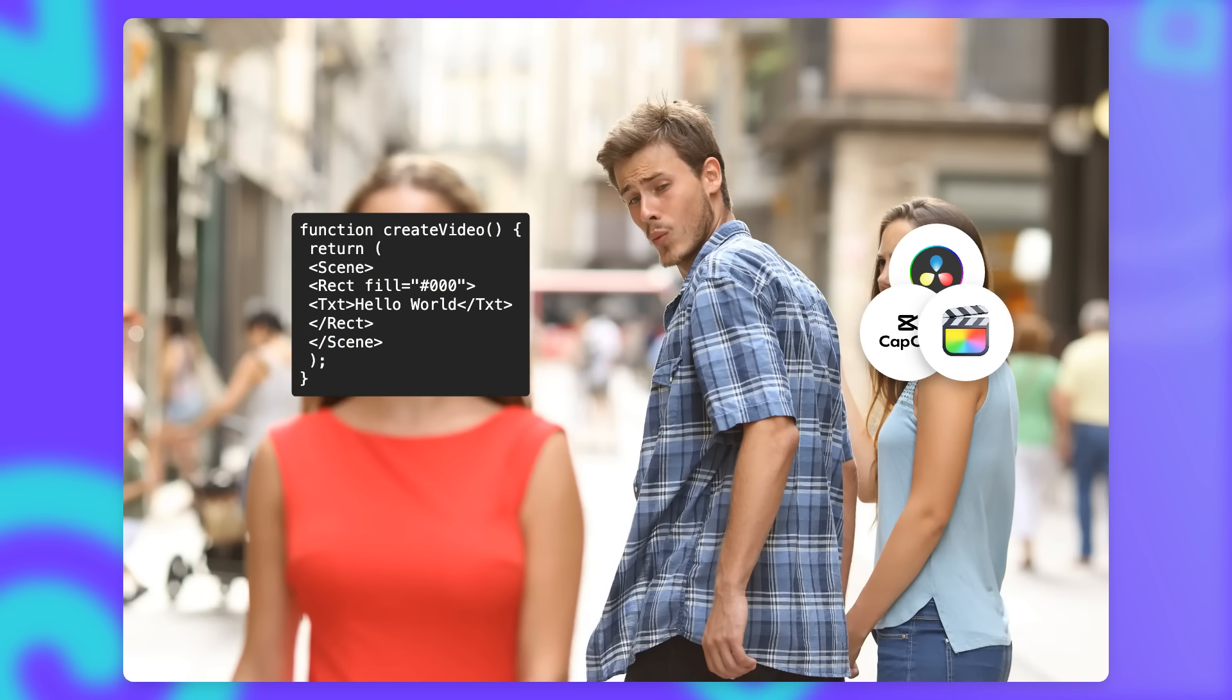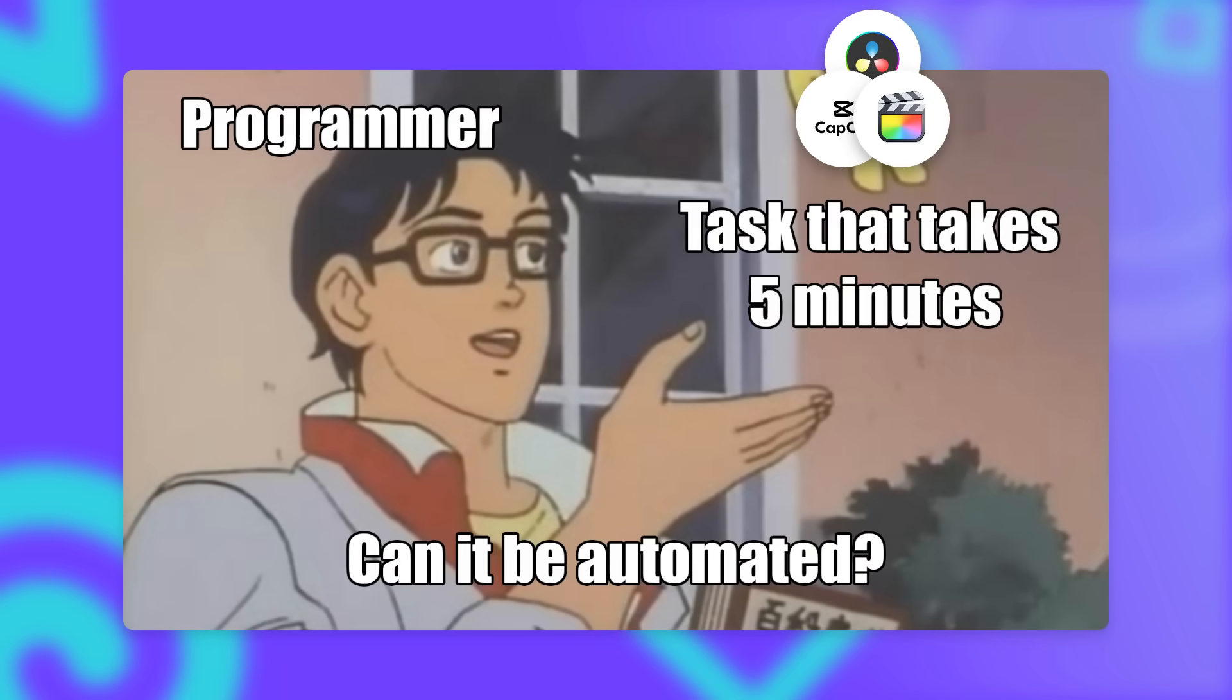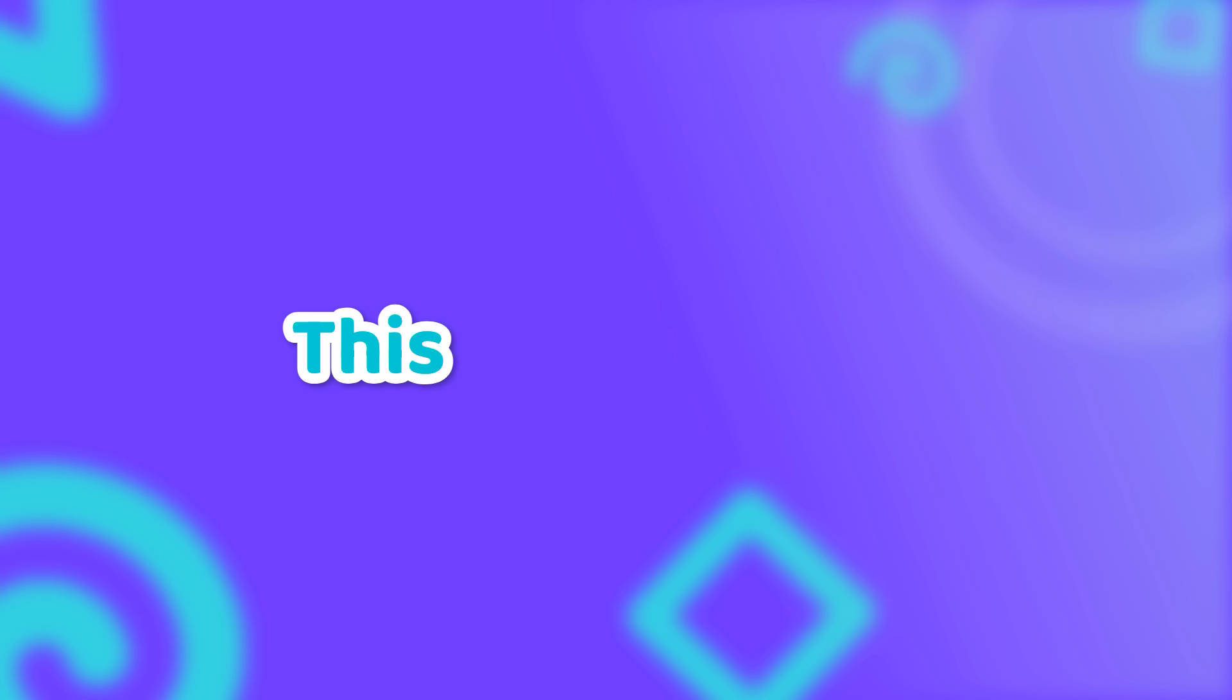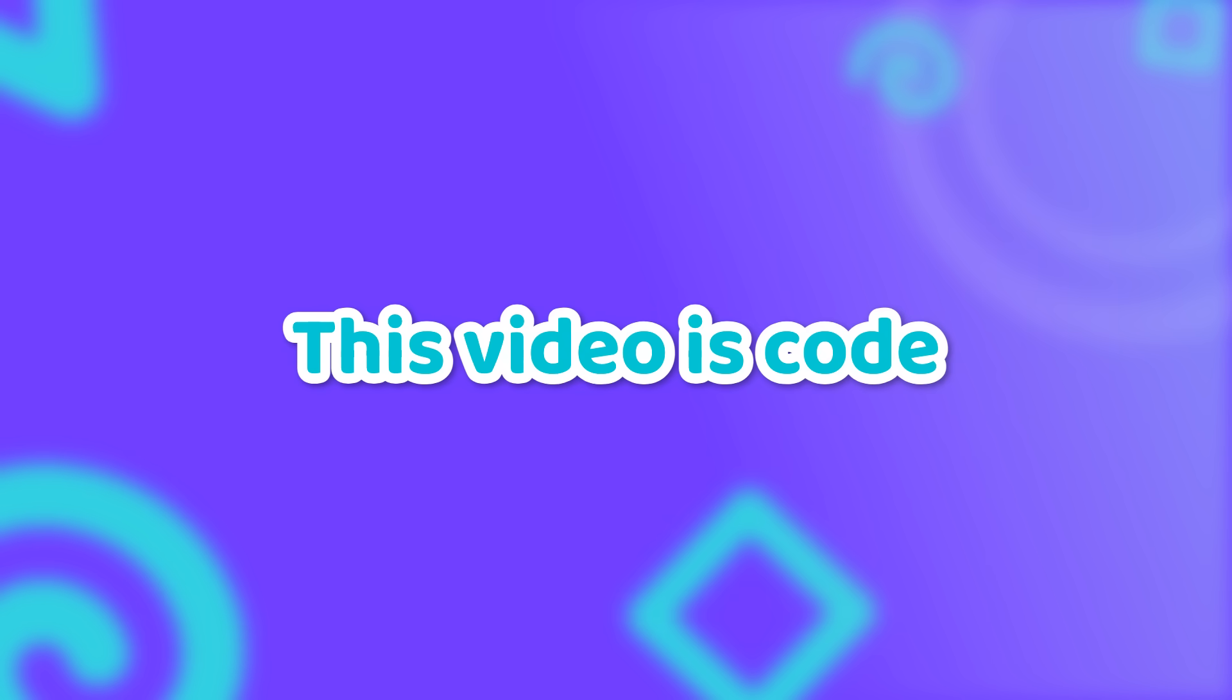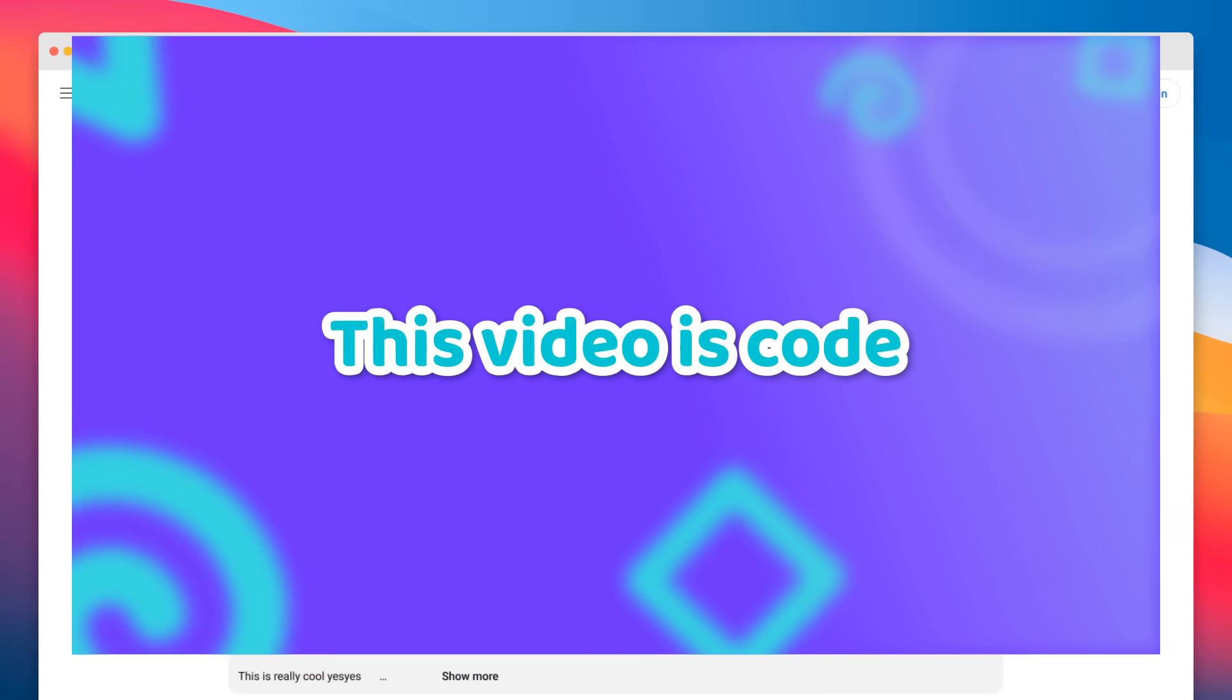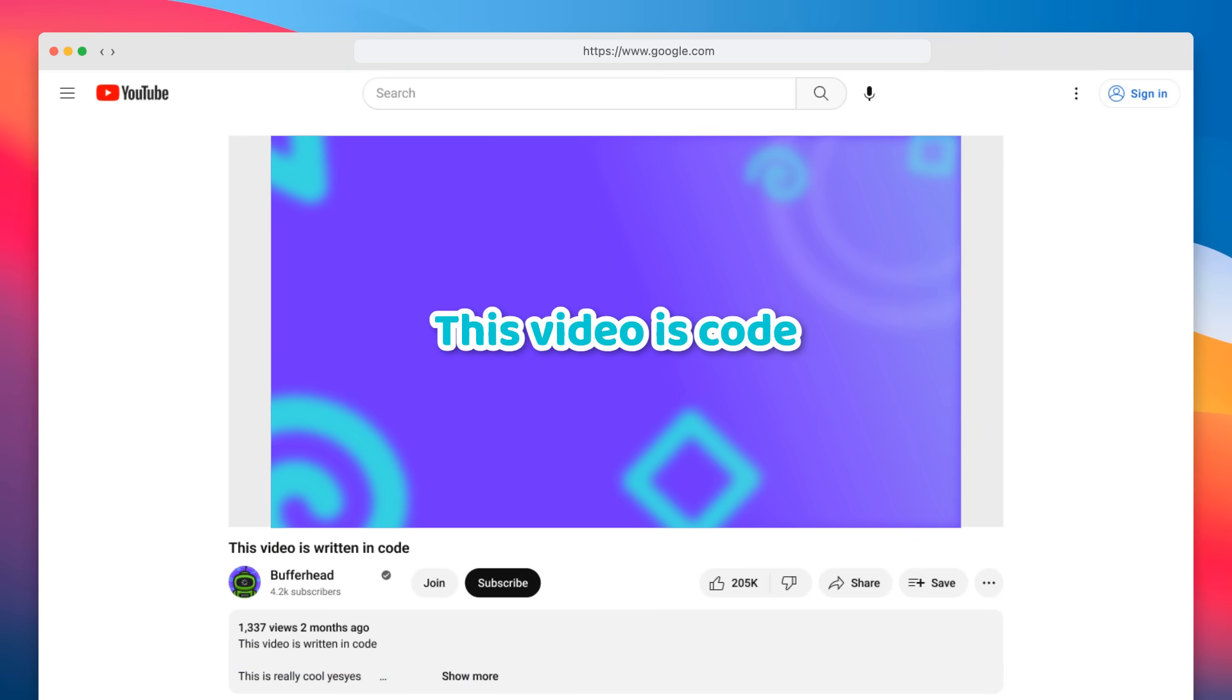Like any other programmer, I'm obsessed with automating things, even if that means it will take much longer than just doing the work manually. That's why I decided to create this video that you're watching right now completely with code.